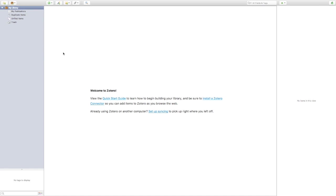Once you've downloaded Zotero and the Zotero connector for your preferred browser, registered for an account, opened the Zotero app, and logged in, this is what you'll see — a big, empty library with nothing in it. There are some helpful quick-start guides and a reminder to install the Zotero connector, as well as a reminder to set up syncing so you can connect your online account with any computers you use.